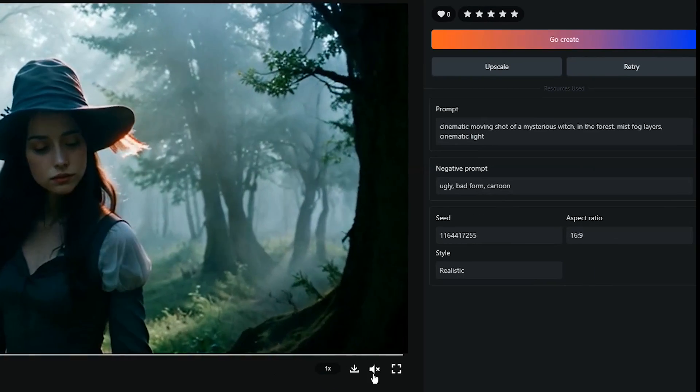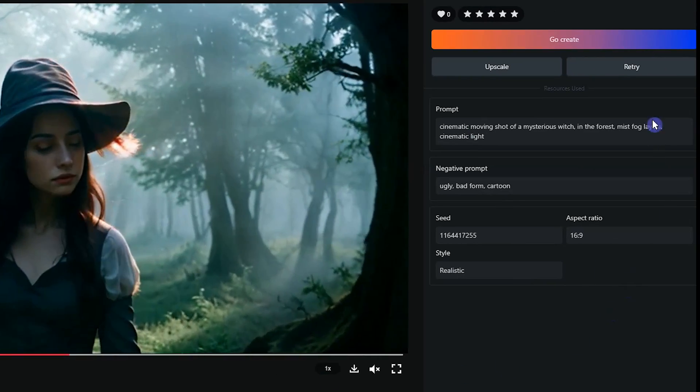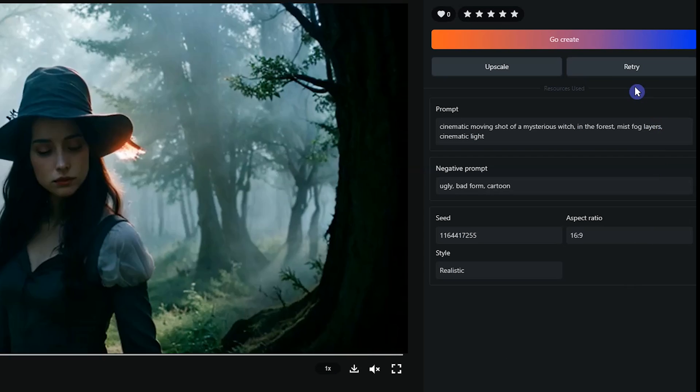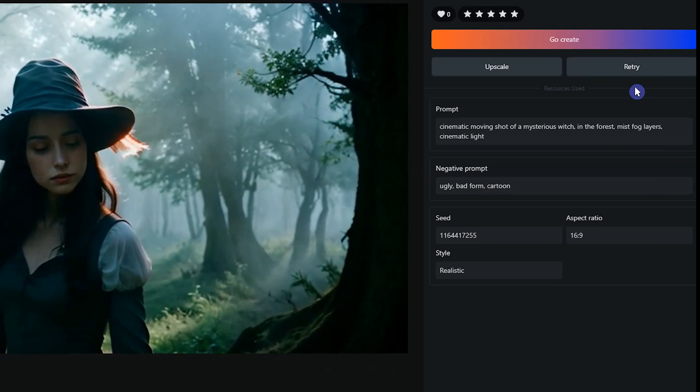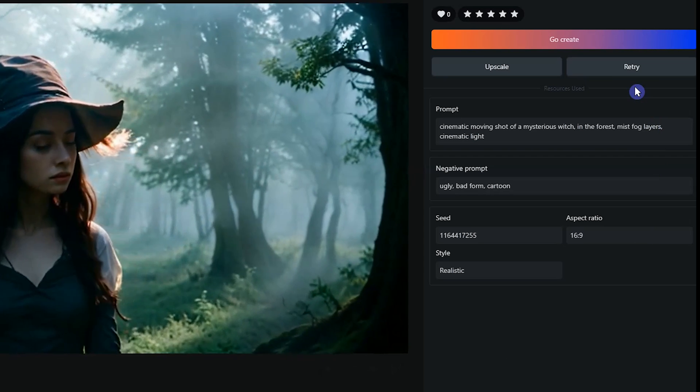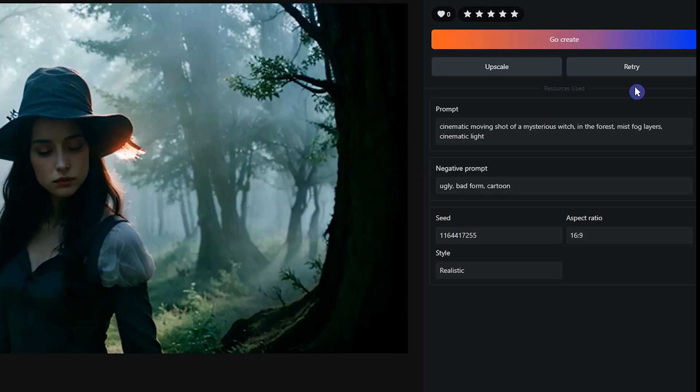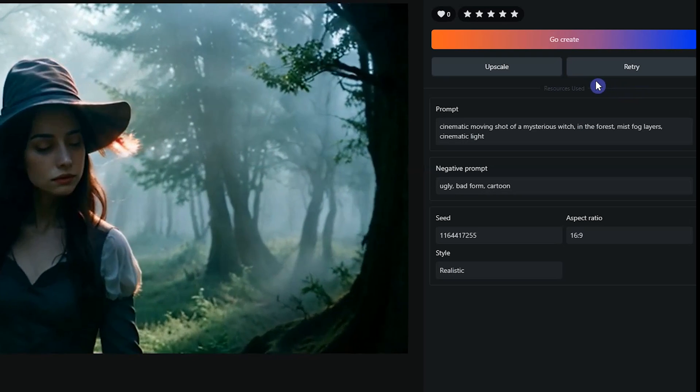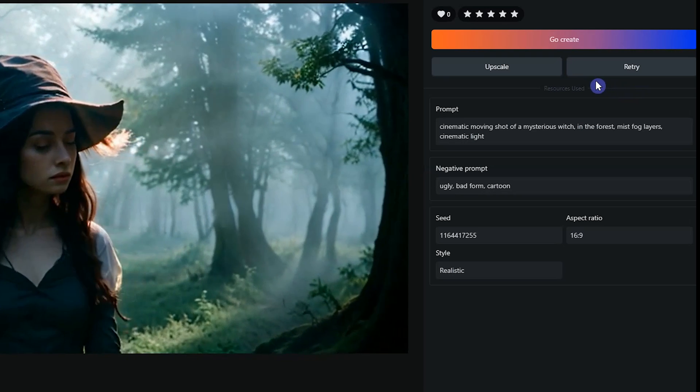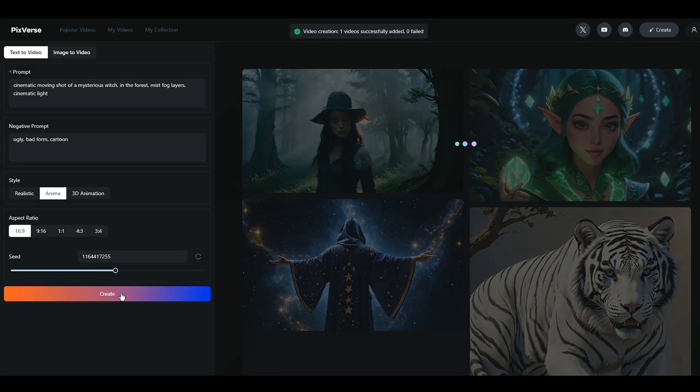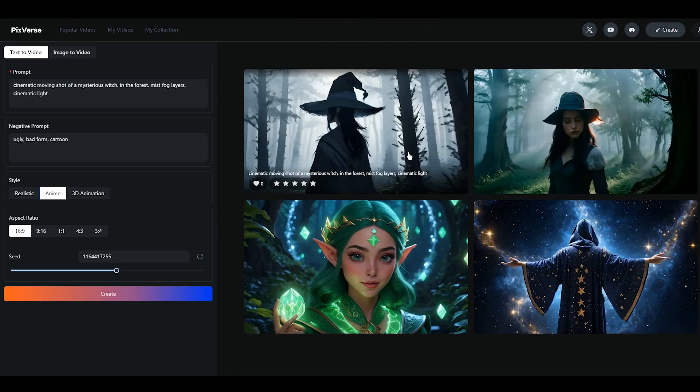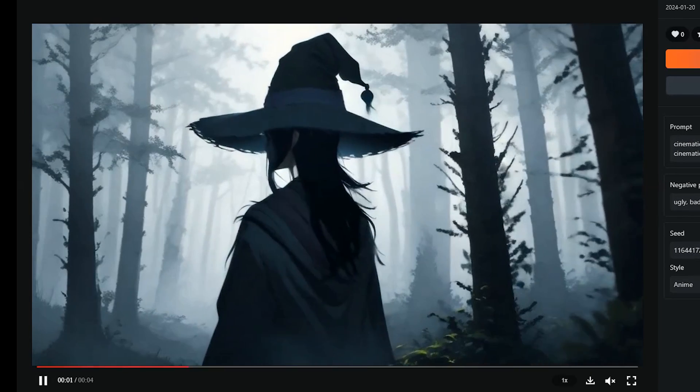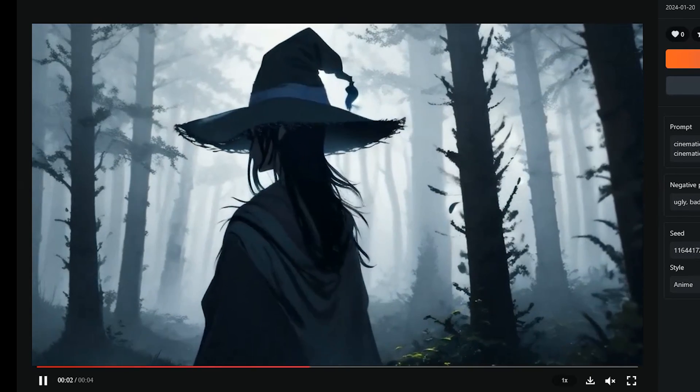If you are not satisfied with the result, press Retry button to generate again, or press Go Create button, and test changing the seed number, adding a negative prompt, and write the prompt differently. I want to keep all settings and change the style.